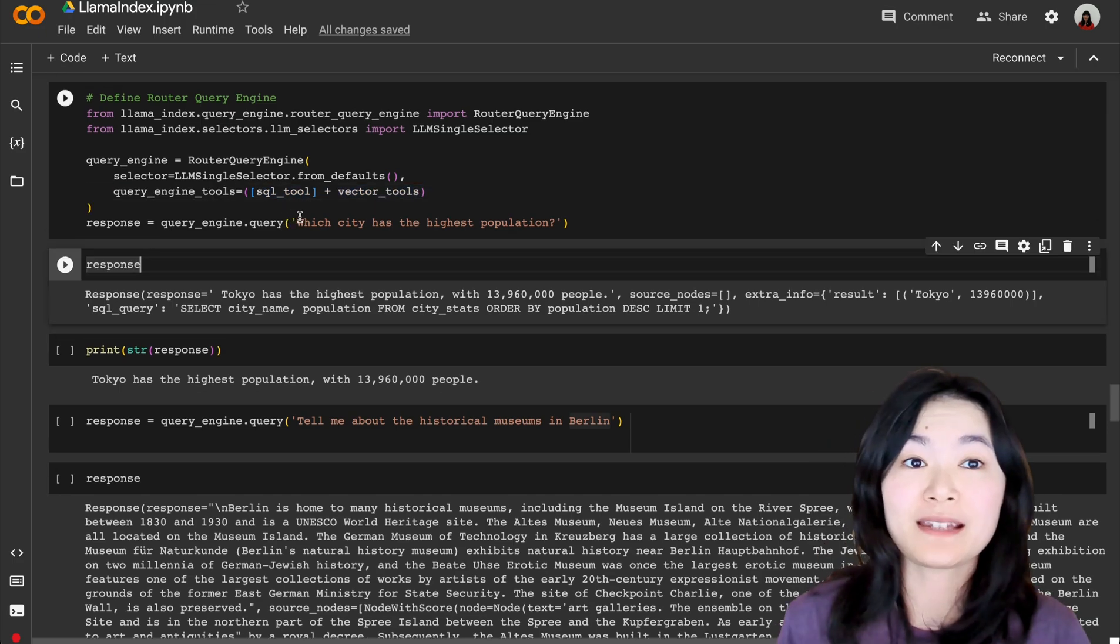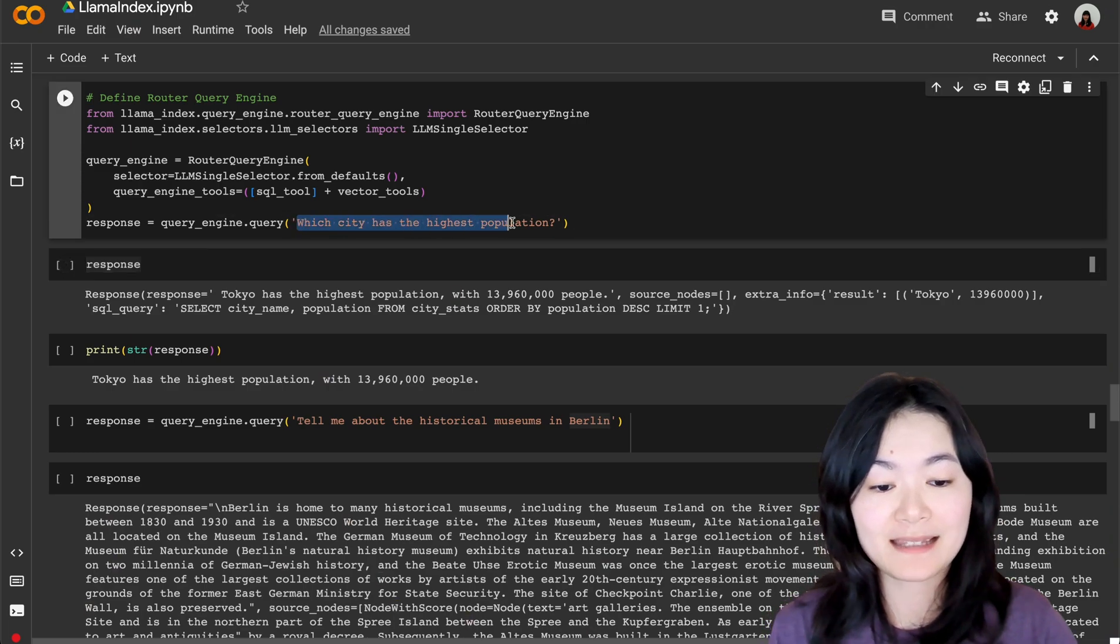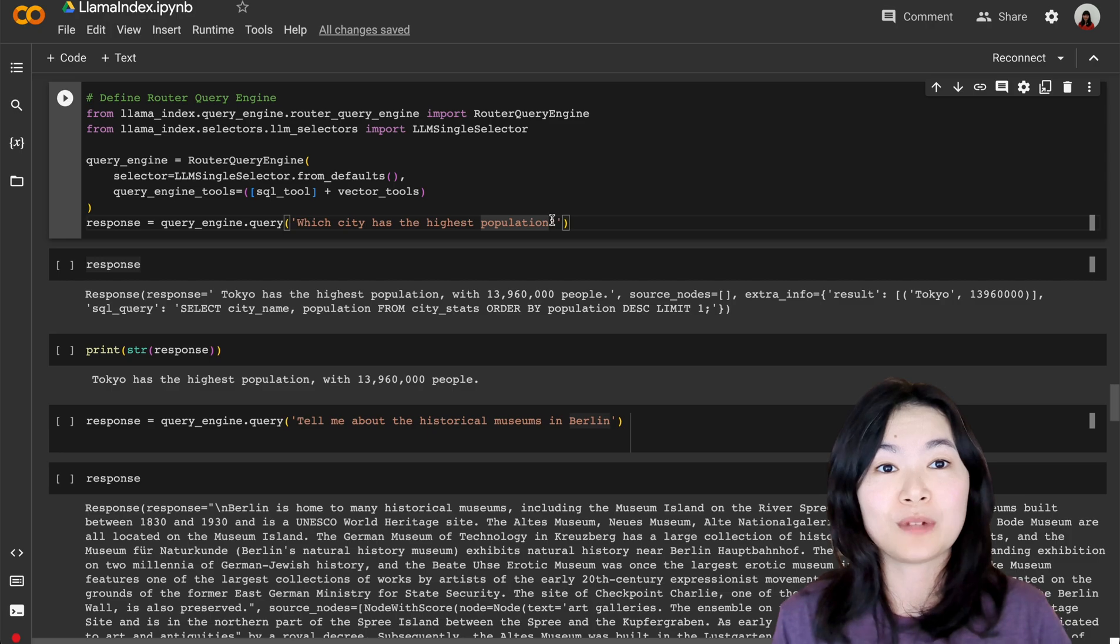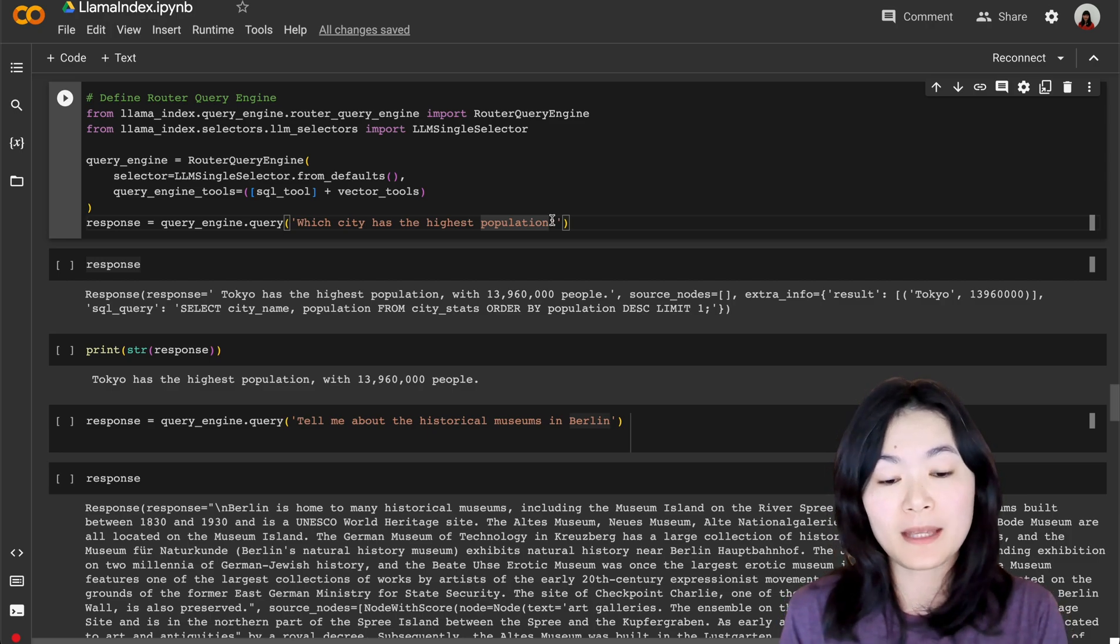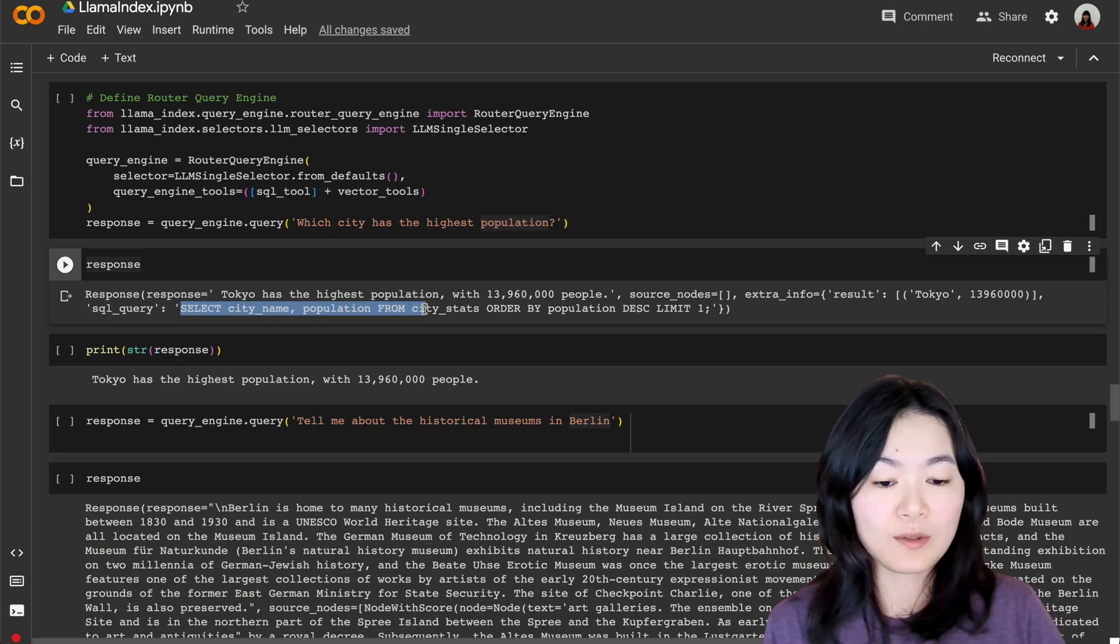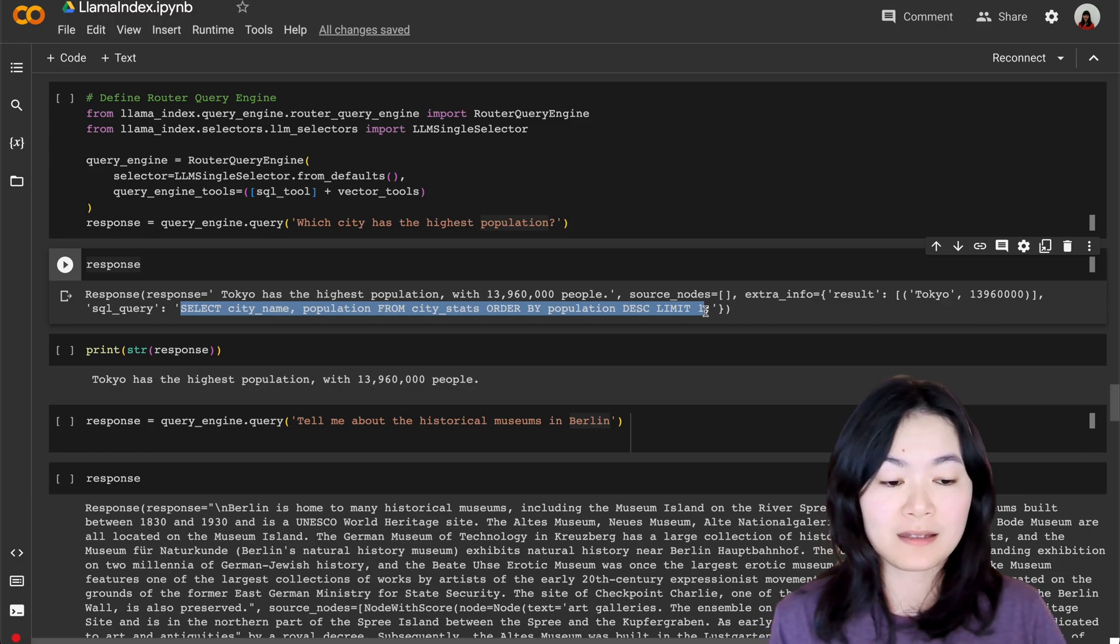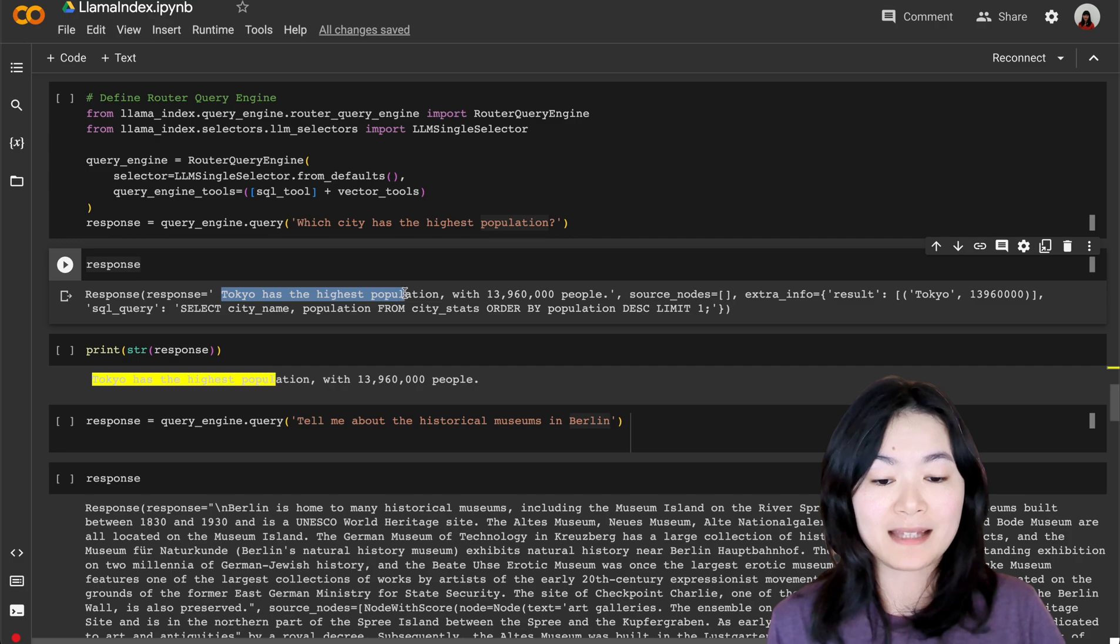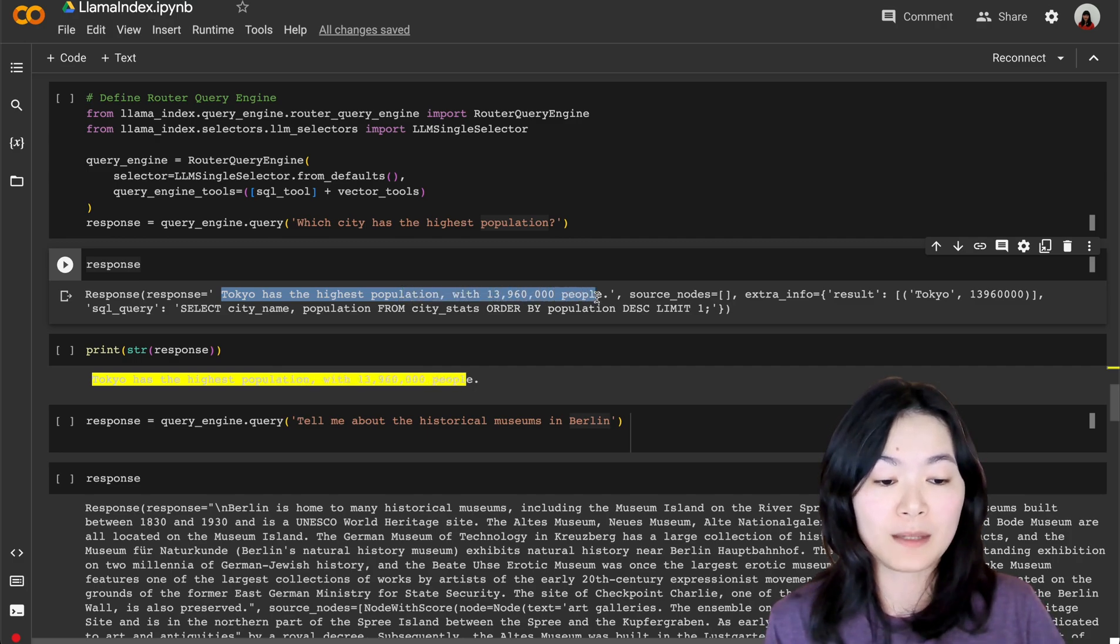Now if we ask the question, what city has the highest population, our router query engine was able to route this question into the SQL database, generate this SQL syntax and execute this SQL syntax, and then get the response that Tokyo has the highest population with almost 14 million people.